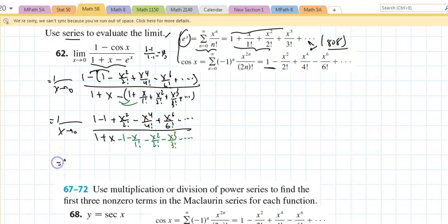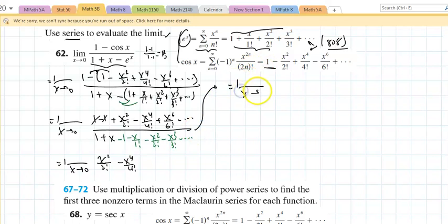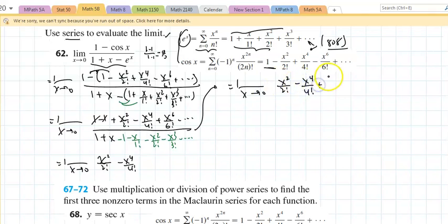I notice this is the limit as x approaches zero — those cancel out. I'm left with x squared over two factorial minus x to the fourth over four factorial, and continuing, that's going to equal the limit as x approaches zero of x squared over two factorial minus x to the fourth over four factorial plus... the numbers cancel out, which is a good thing.